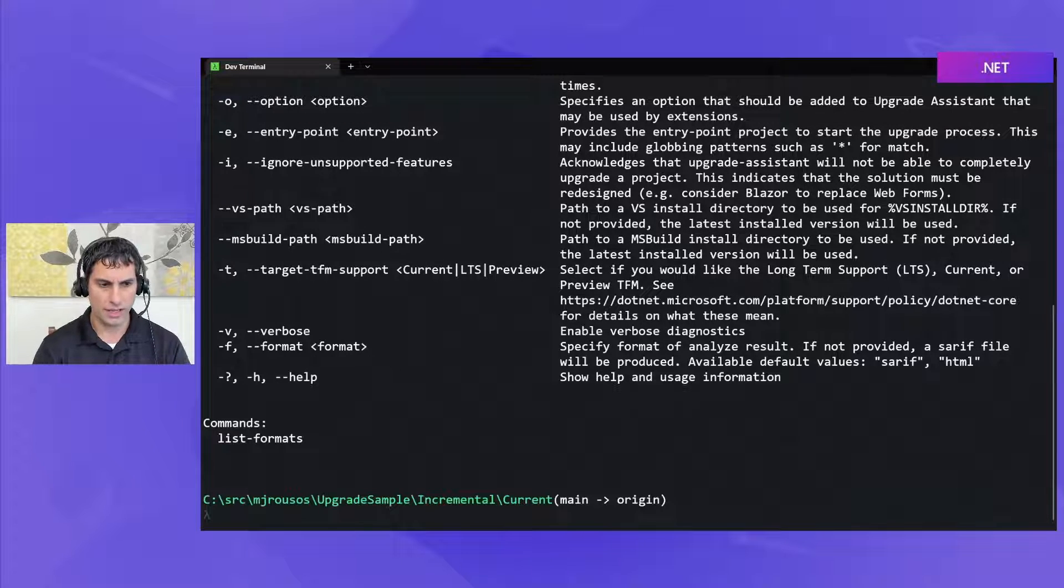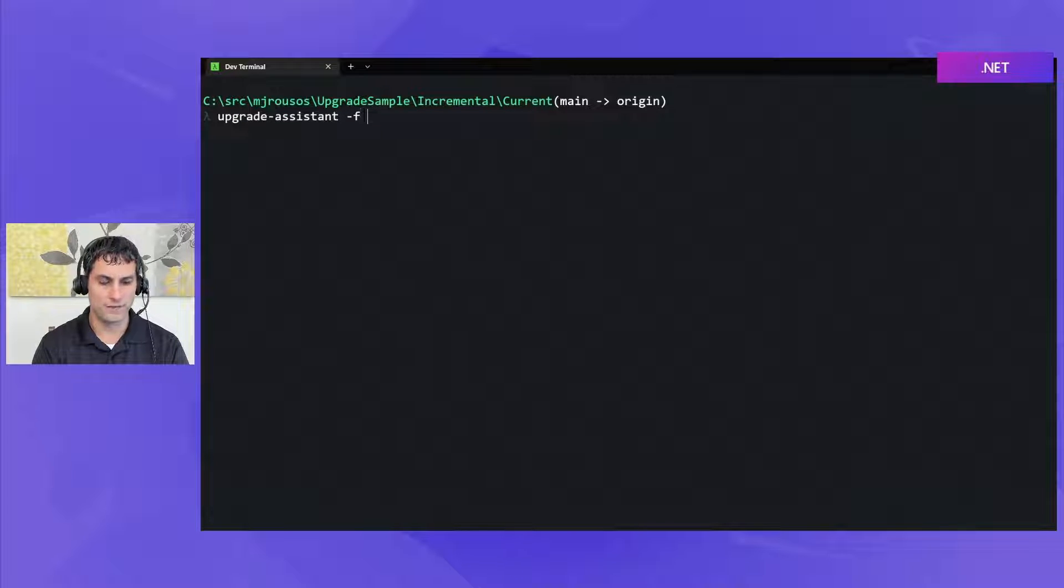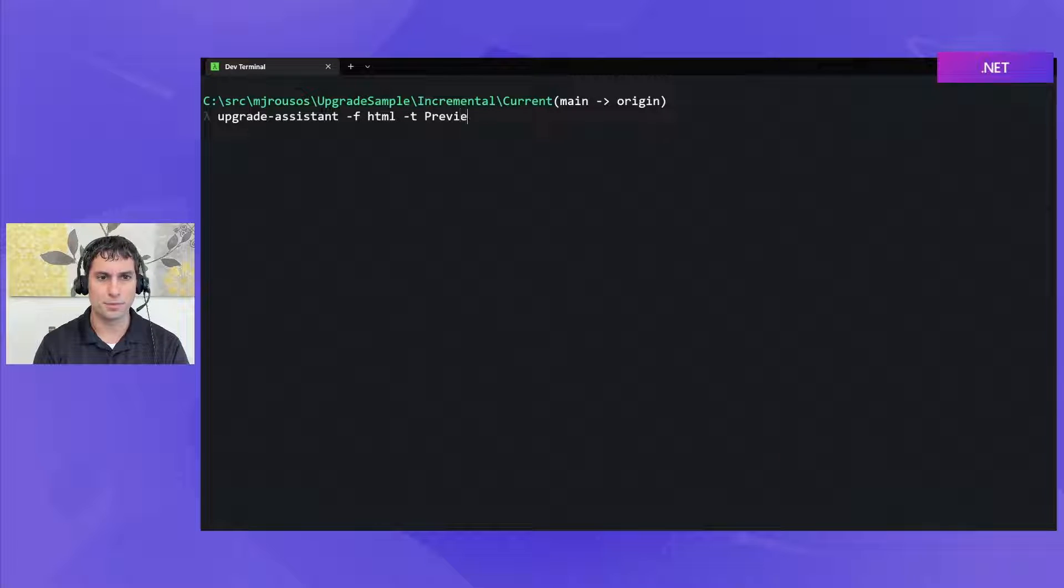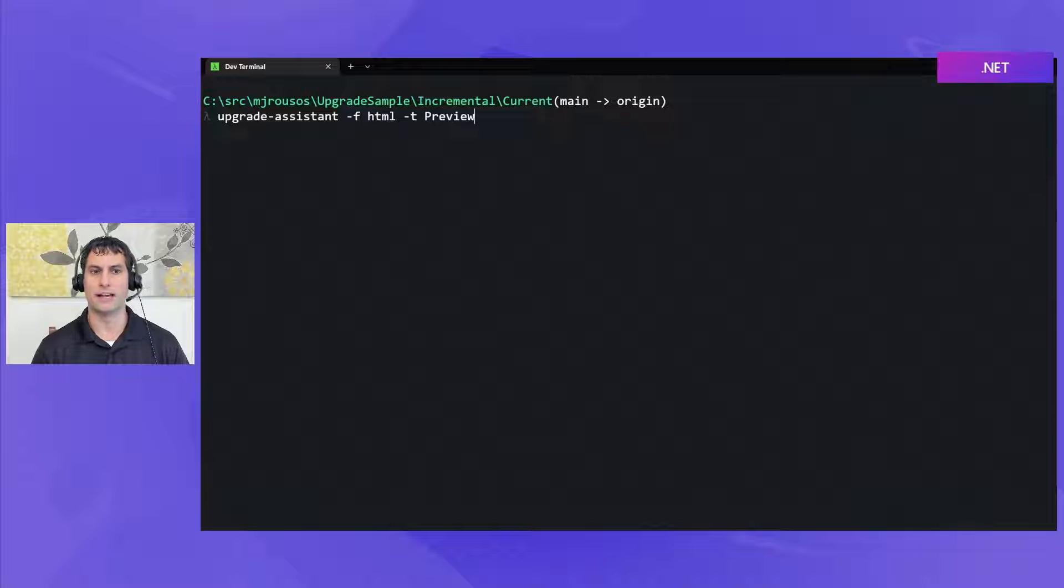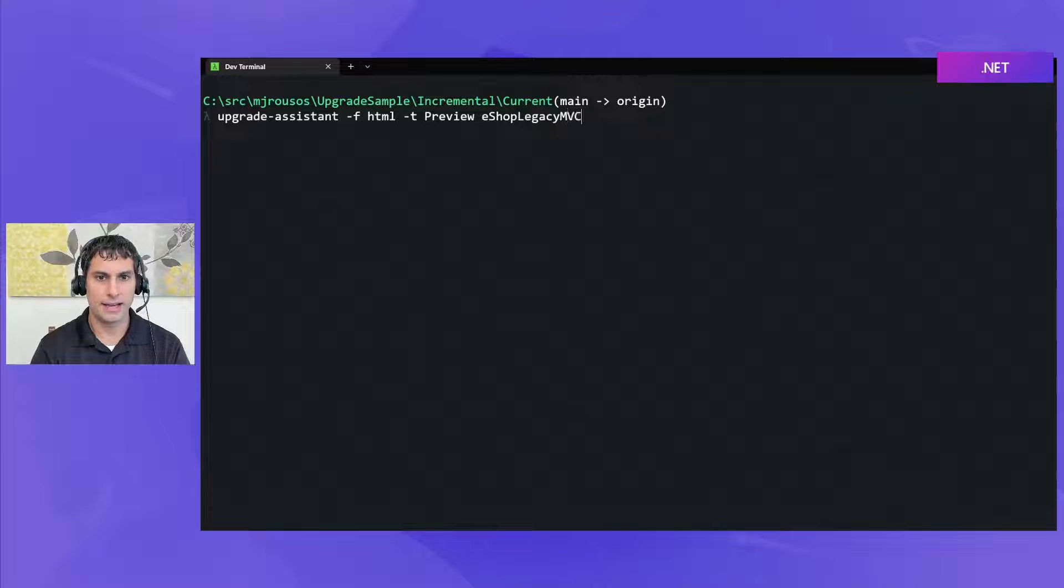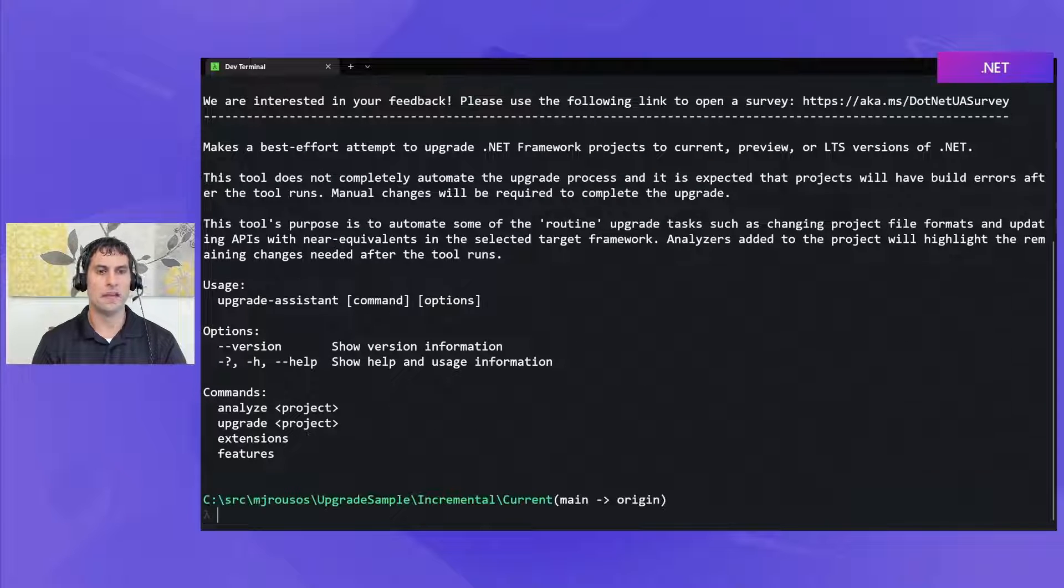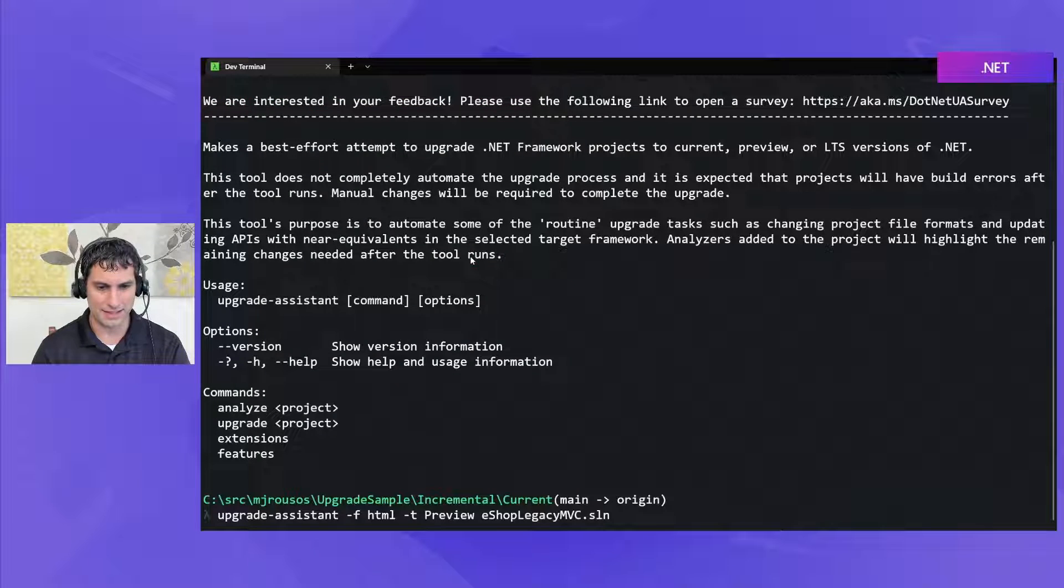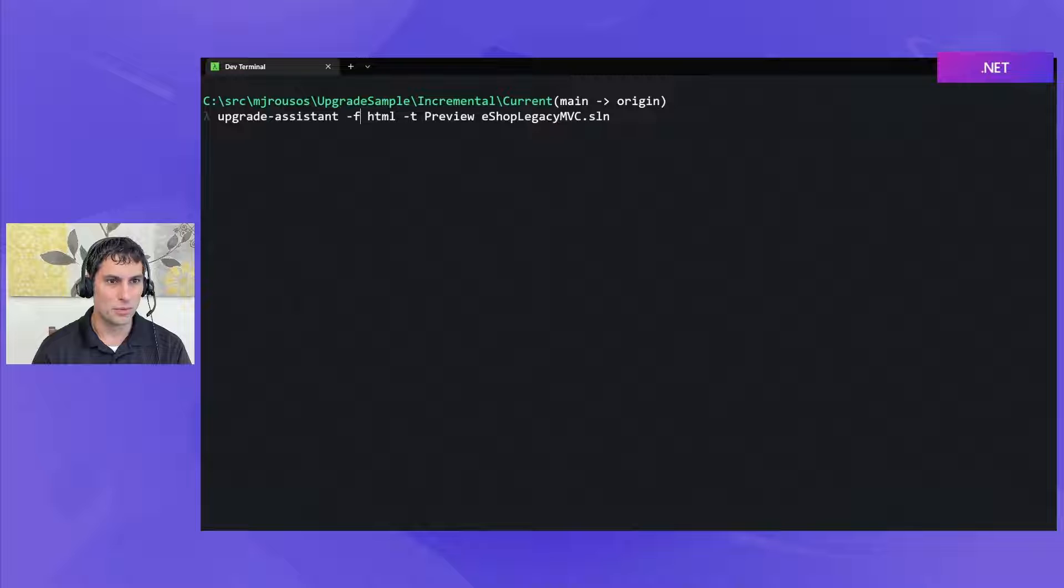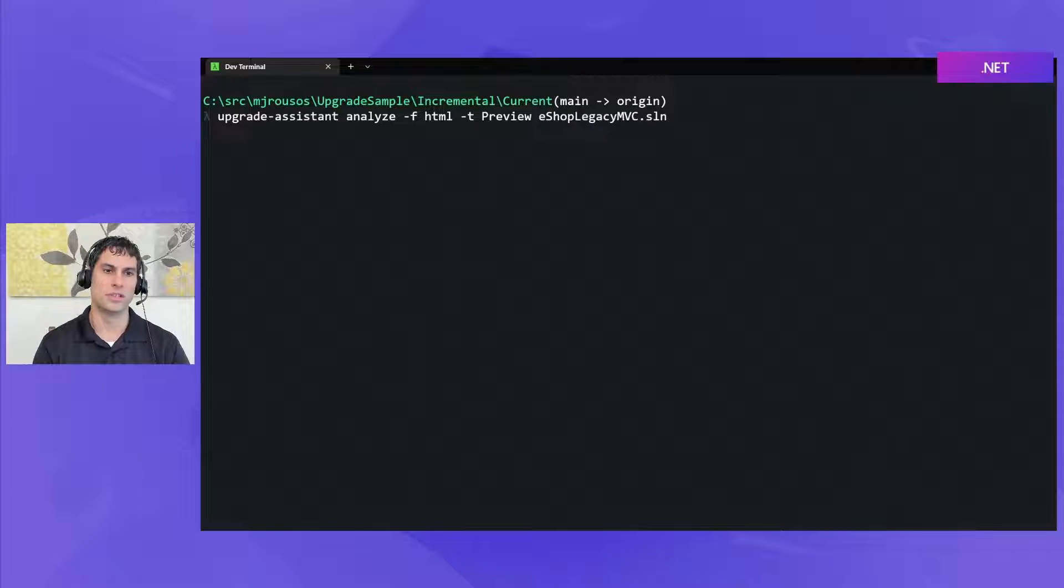So let's go ahead and run this command. We're going to run upgrade assistant. Dash f let's start with an HTML report but we'll try them both out. We'll do dash t and I'm actually going to say preview because at the time of recording .NET 7 hasn't quite released yet so it's still the preview release. By the time you watch this video most likely .NET 7 will be the current release. And then I need to specify my solution file so eshop legacy MVC solution. So I'll oops oh I totally forgot the analyze command that's a very important one. So let's do that again and we'll say that we are going to be running the analyze command with those options.